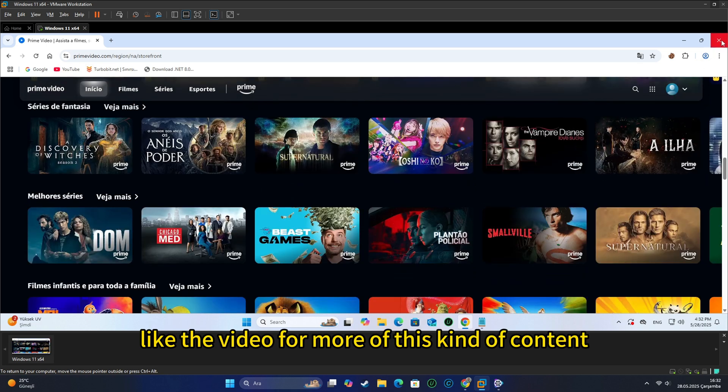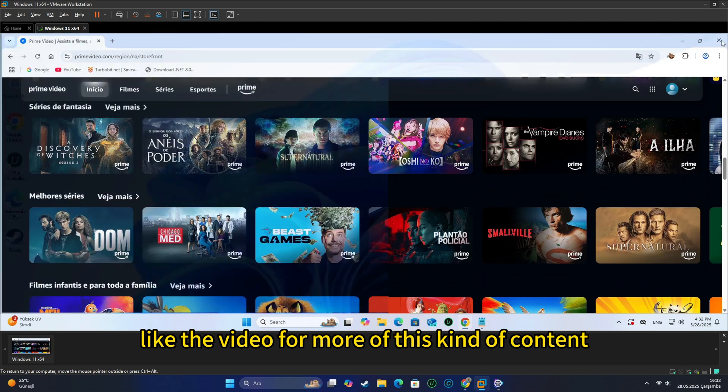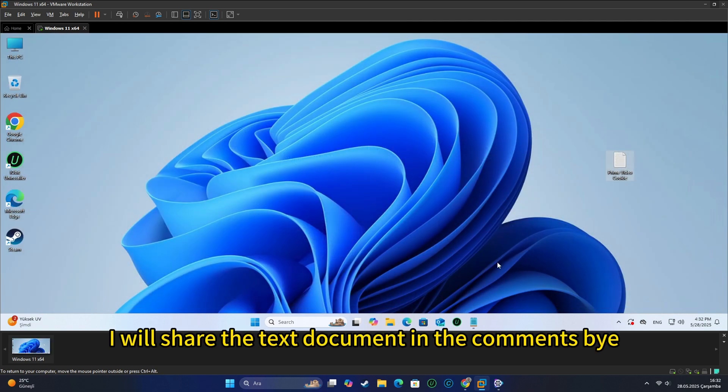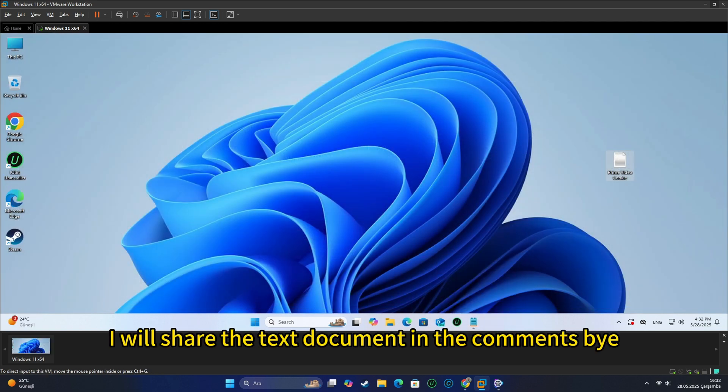Like the video for more of this kind of content. I will share the text document in the comments. Bye!